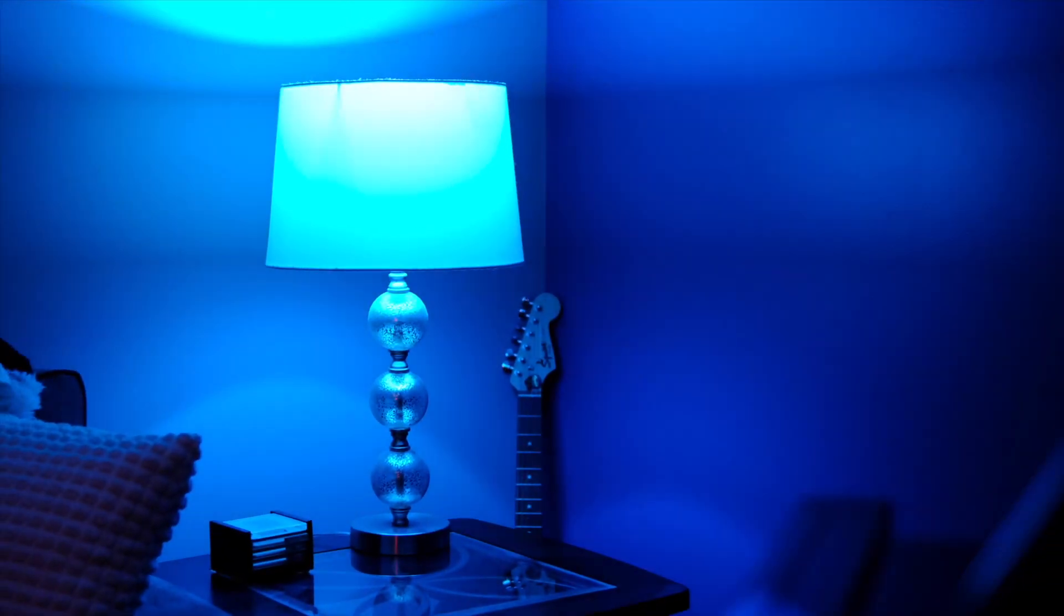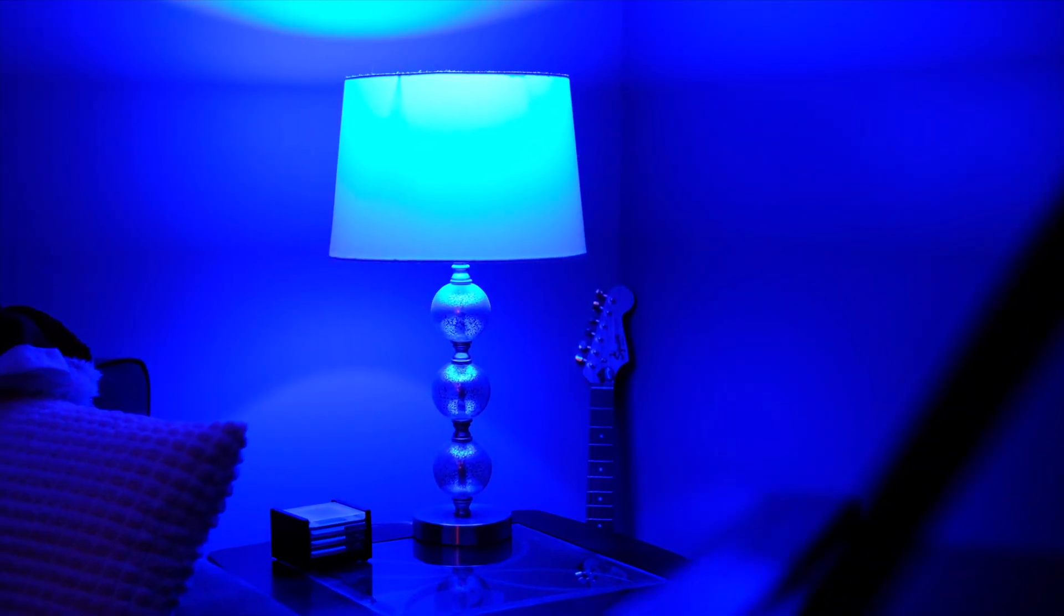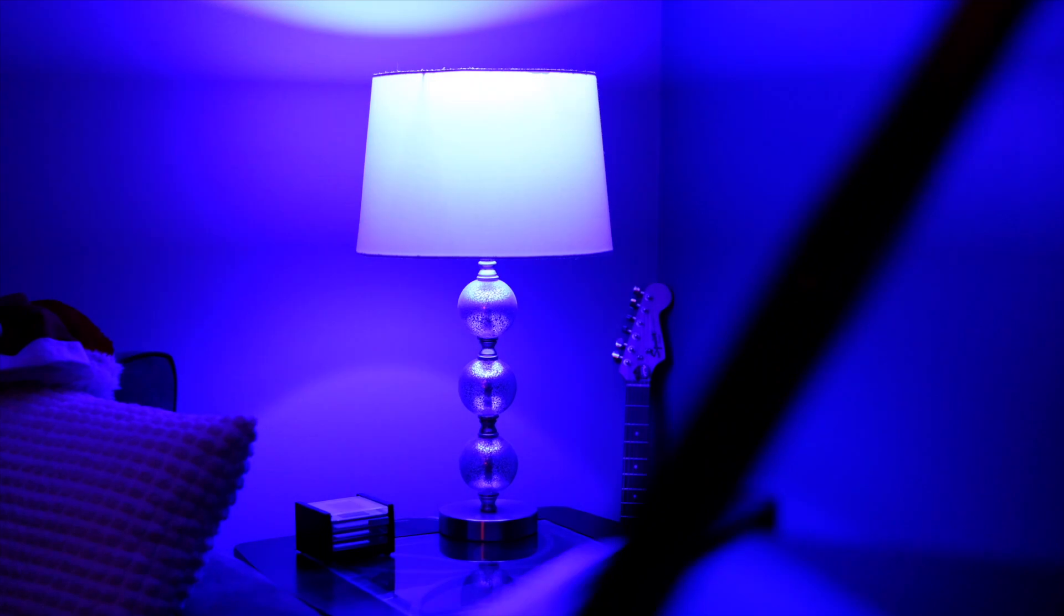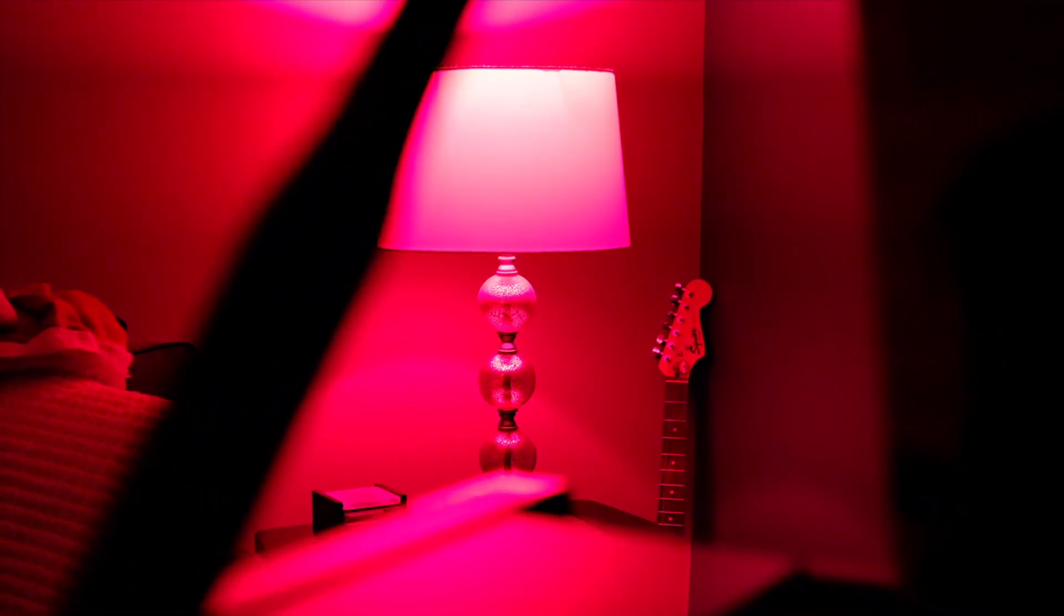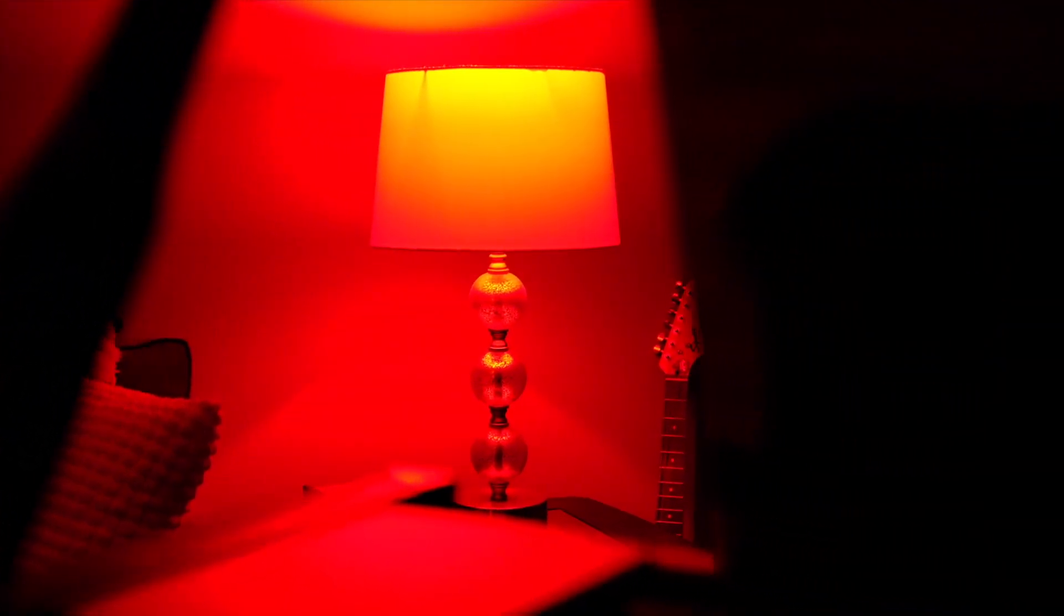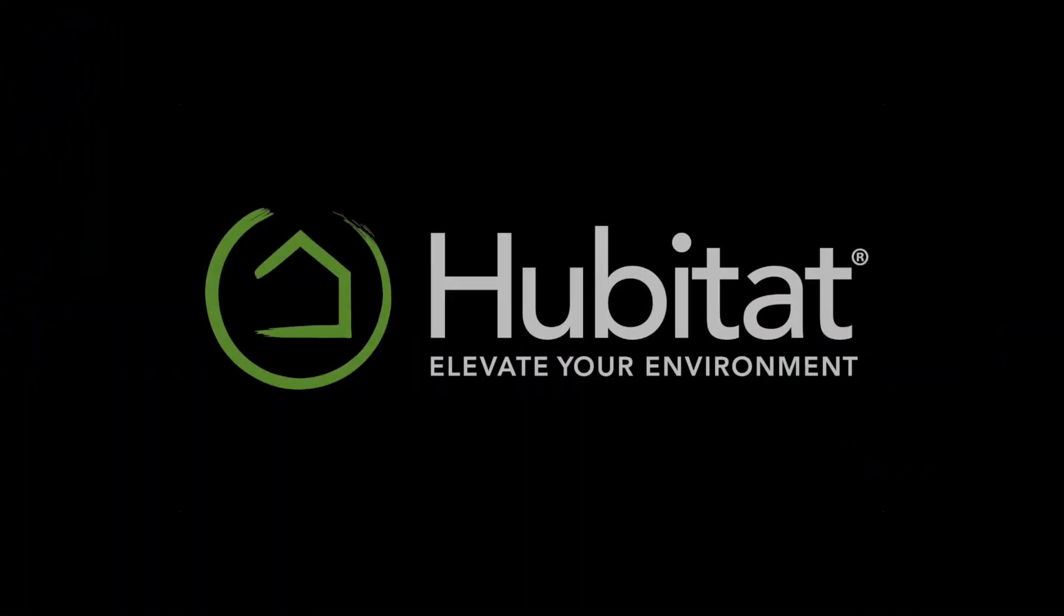In the meantime, I hope you liked this one. Don't forget to like and subscribe. And if you have great ideas, we'd love to hear them down in the comments. Thanks for watching and thanks for elevating your environment with Hubitat Elevation.